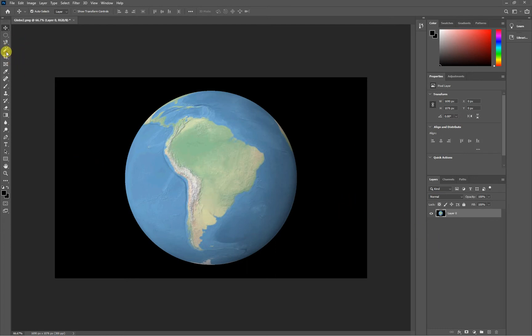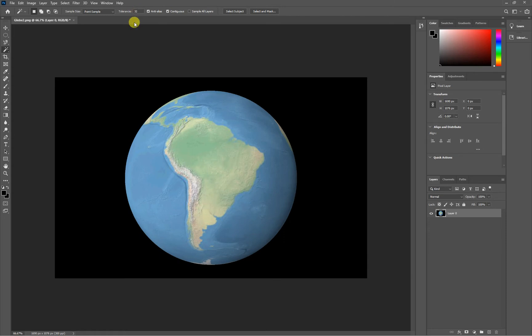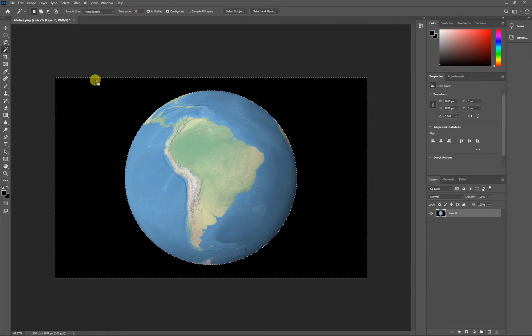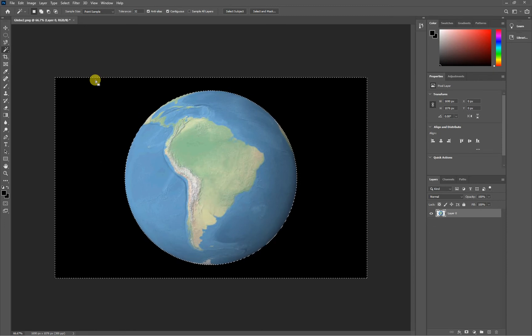If I use this magic wand tool over here, you can hit W on your keyboard. And then when you click on the tool, and you look up here in the menu, we're going to go for basically the defaults. Contiguous, because we're trying to grab all the black. Tolerance 32 is great. And if we just click on the black, you'll see that it grabbed all of the black around it. If we just hit delete, that gets rid of it.